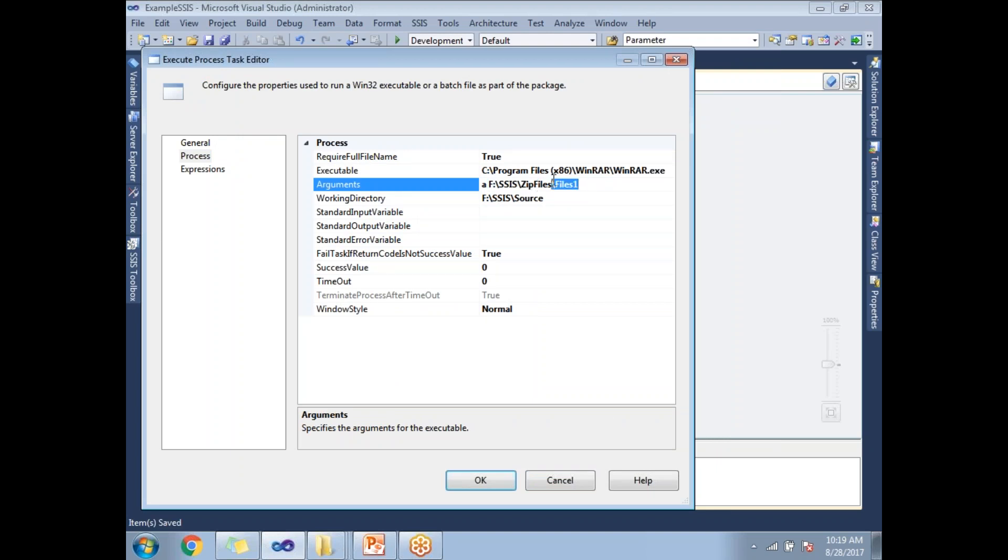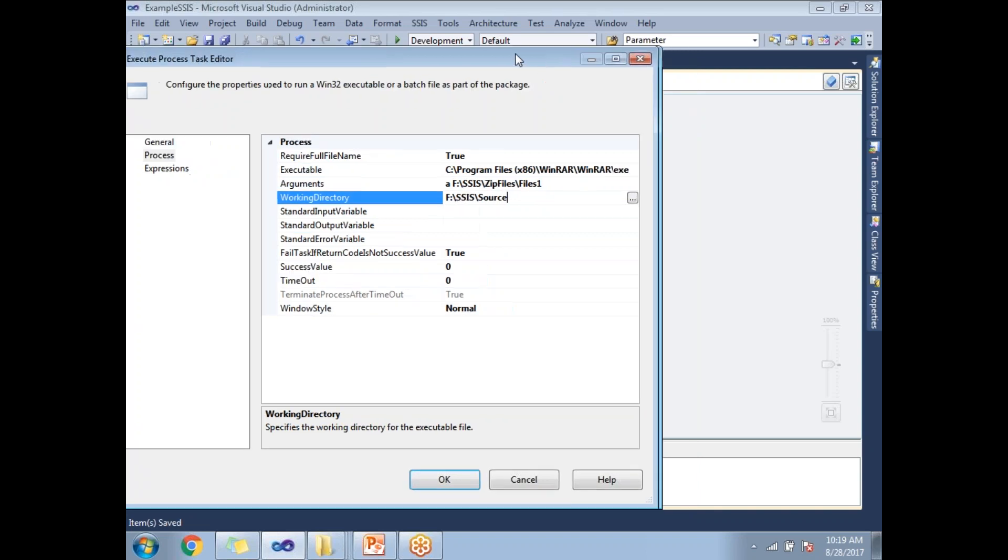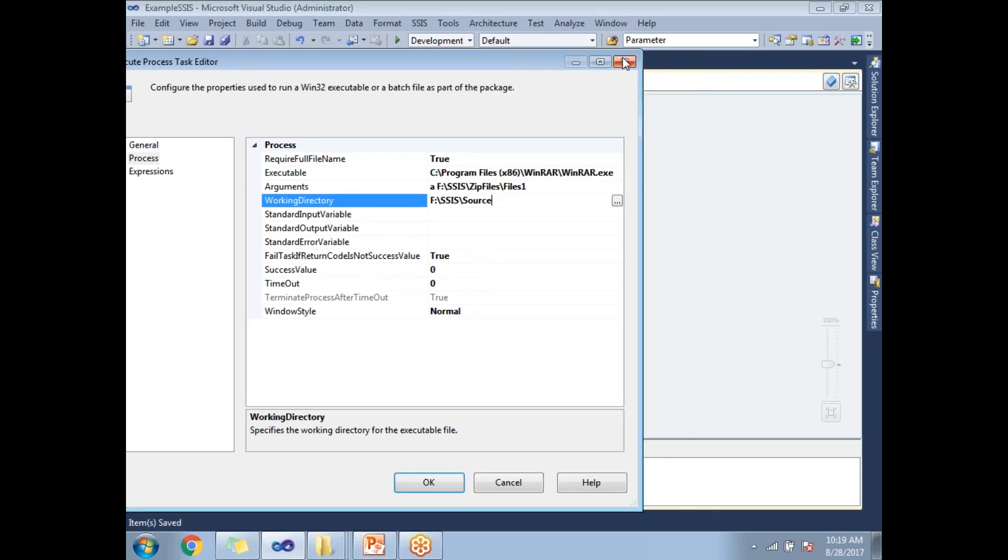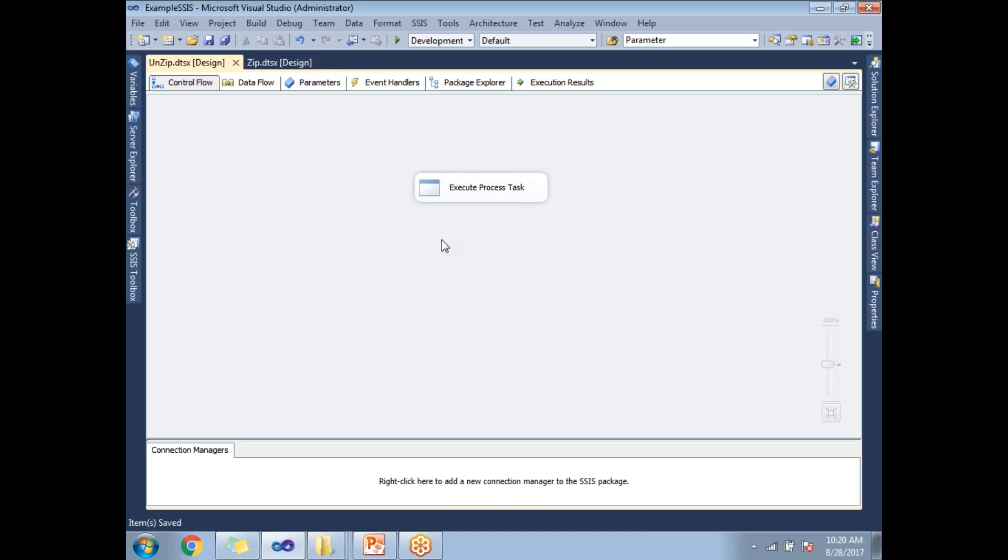This is the name of the zip file and it's going to place it in this folder. Let me show you that package as well. This is a separate package I designed which will help us to unzip.